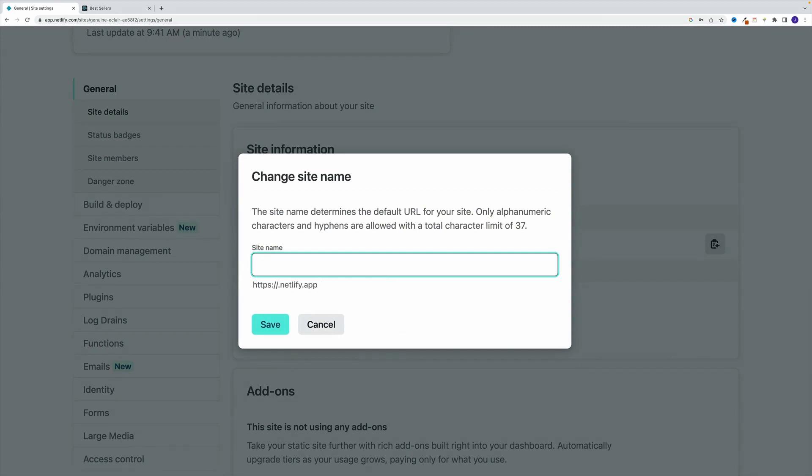Now keep in mind, unless you add the custom domain, it's always going to have this netlify.app, which in my opinion, is not a big deal.